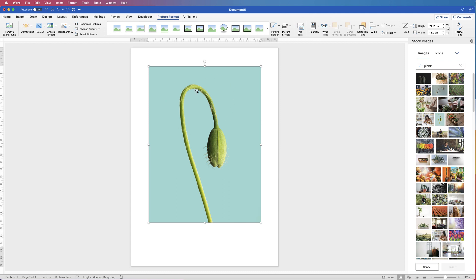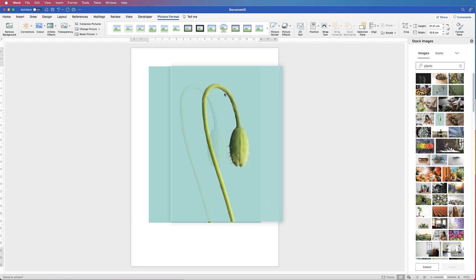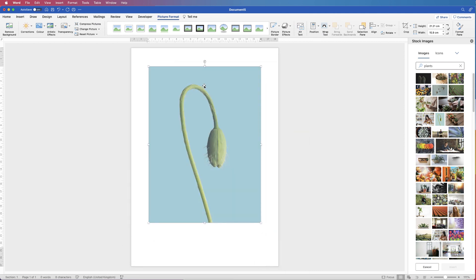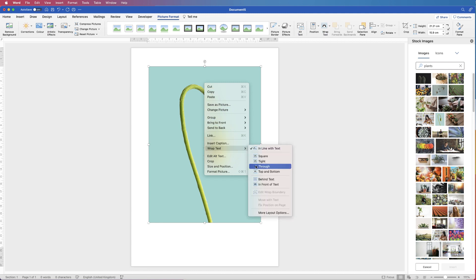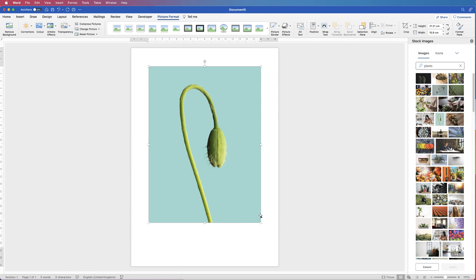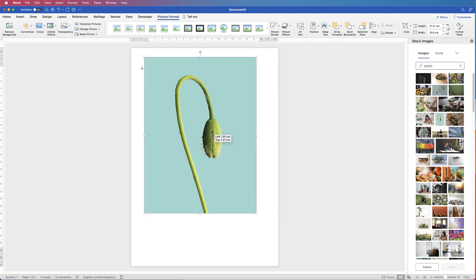When you insert your image, often you can't move it around. So all you need to do is just right-click, go down to Wrap Text, and click In Front of Text. Now I can move it anywhere in my document.